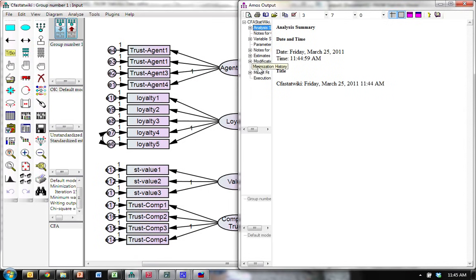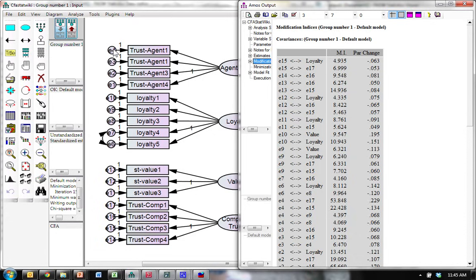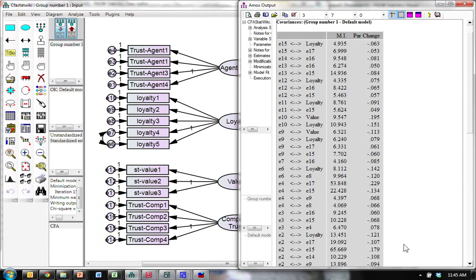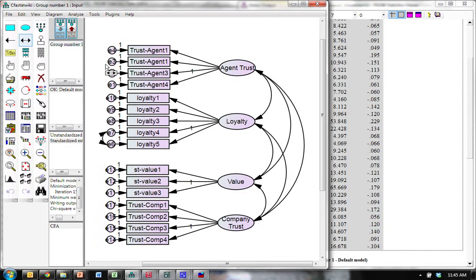We go look at modification indices and look for big ones. E4 to E17. Can we do that? Here's E4. E17 is way down here on a different factor. We can't do that. We can't covariate those. Let's see. E4 to E15, no. E2 to E15, no. So, it looks like all the major ones, except maybe this one, E1 to E3, have been taken care of. Let's do E1 to E3 and then look at our model fit.